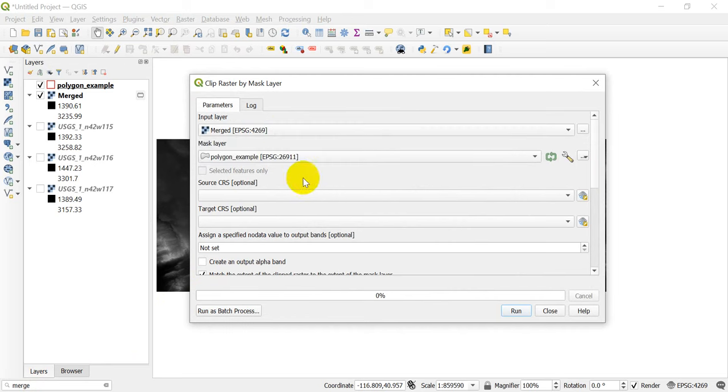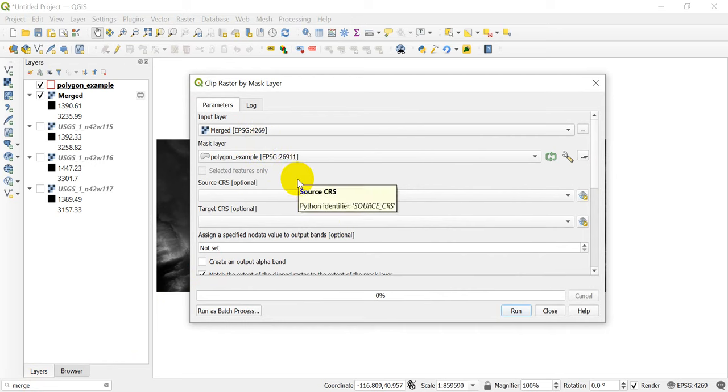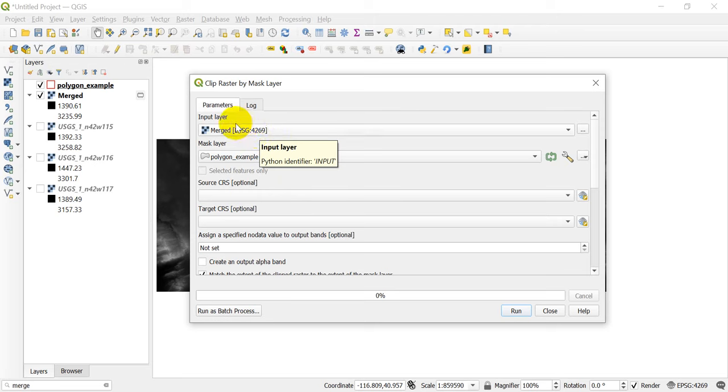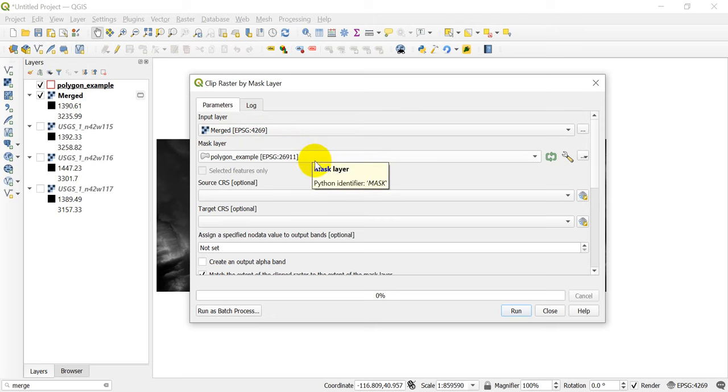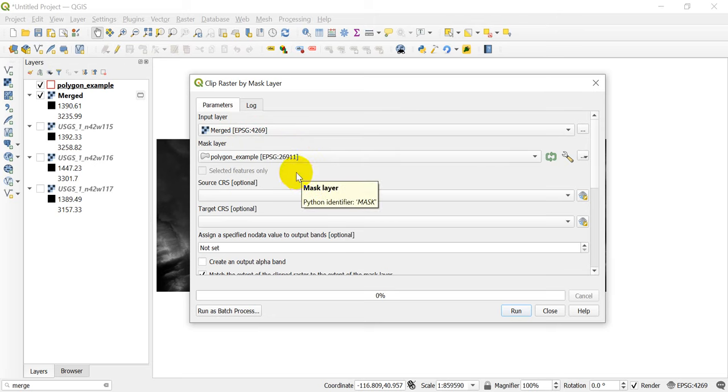Now a couple of important things to note. First, I'm going to make sure I choose my correct input layer, which is the merged layer. Now you'll notice that my coordinate reference systems are different here. You want to keep track of these as you go through. I've intentionally used different coordinate reference systems to draw this to your attention, that when we do these, we want to make sure we know what our output coordinate reference system is if we're doing any kind of calculations that involve area later.